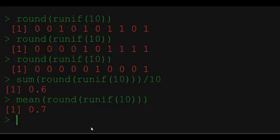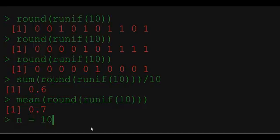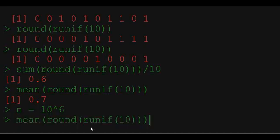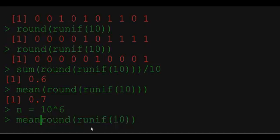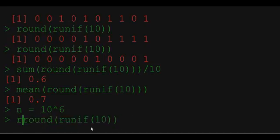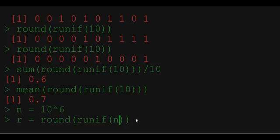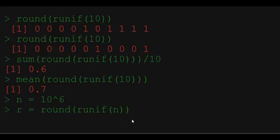Let's generate a big vector of round uniform random variables. So let's say that our sample size, let's call it n, is equal to one million. We can write it like this: 10 to the power of 6. So now let's generate this vector. If I say r for result or random is equal to round runif of million, it's going to generate a vector of one million zeros and ones.